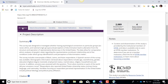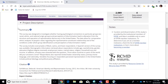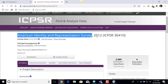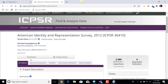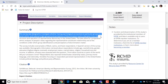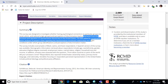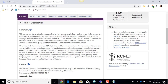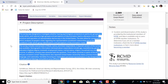The 'At a Glance' tab is the area where you're going to find your main summary of the data set. This data set — the American Identity and Representation Survey 2012 — is a survey designed to investigate whether having psychological connections to particular groups, for example racial, ethnic, and national origin groups, and perceptions of discrimination, lead to alienation from the structure and operation of representative democracy in the United States. That's the basic description, and there's more information here.